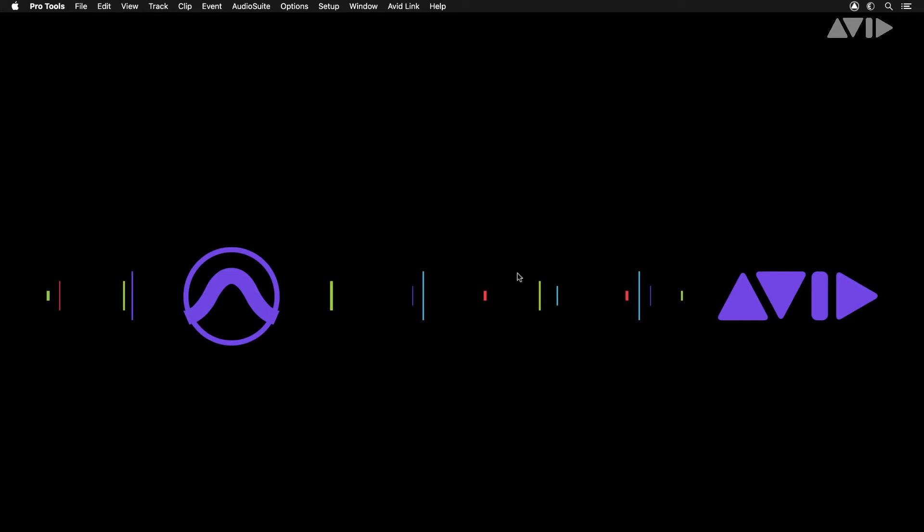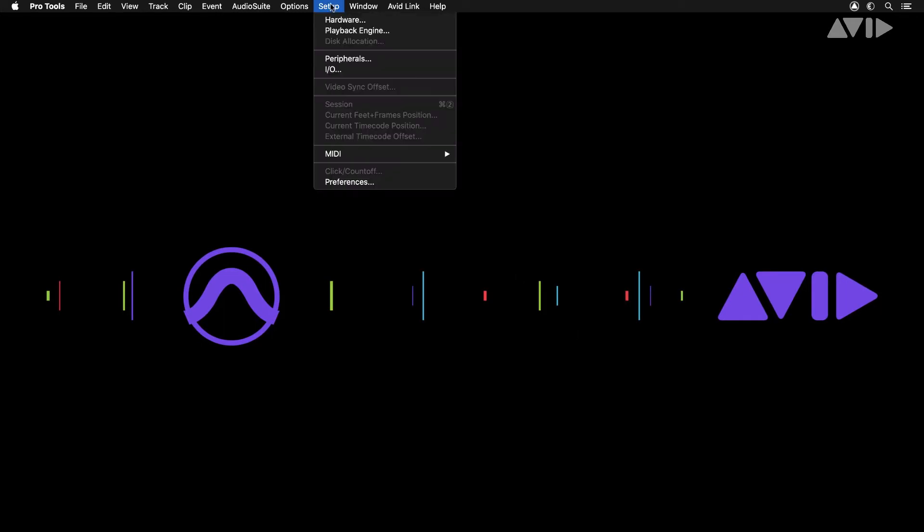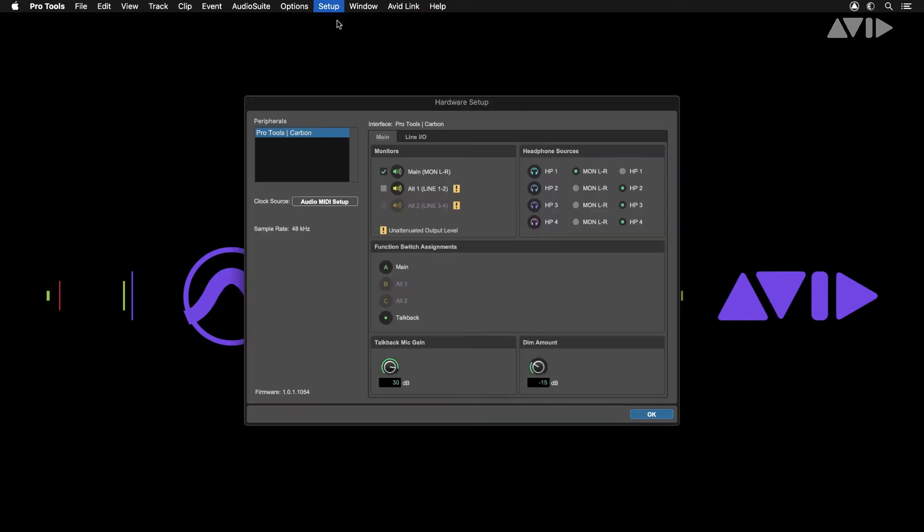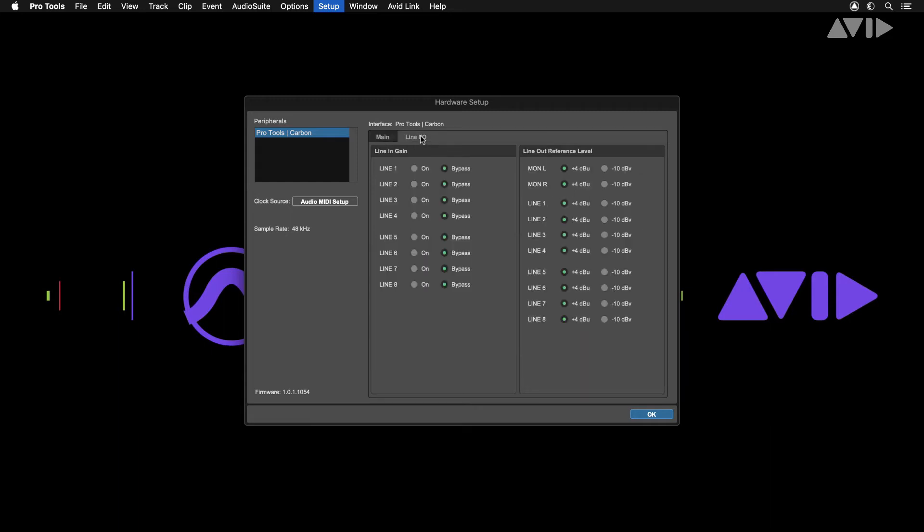Once you've done this you'll be able to see in the Hardware tab that Carbon is now being used as the audio interface for Pro Tools. In this window you'll see options to configure Carbon's monitor controls as well as line input gain and output reference level.